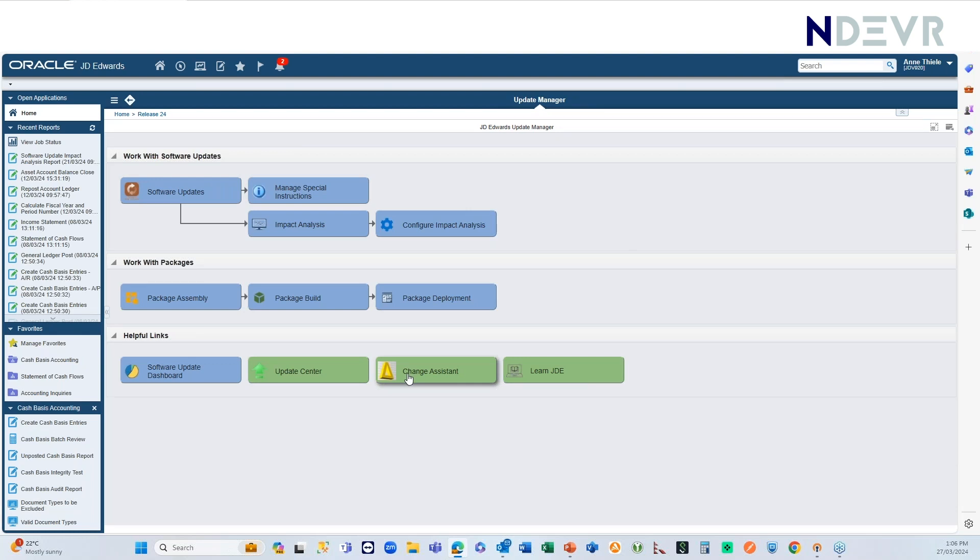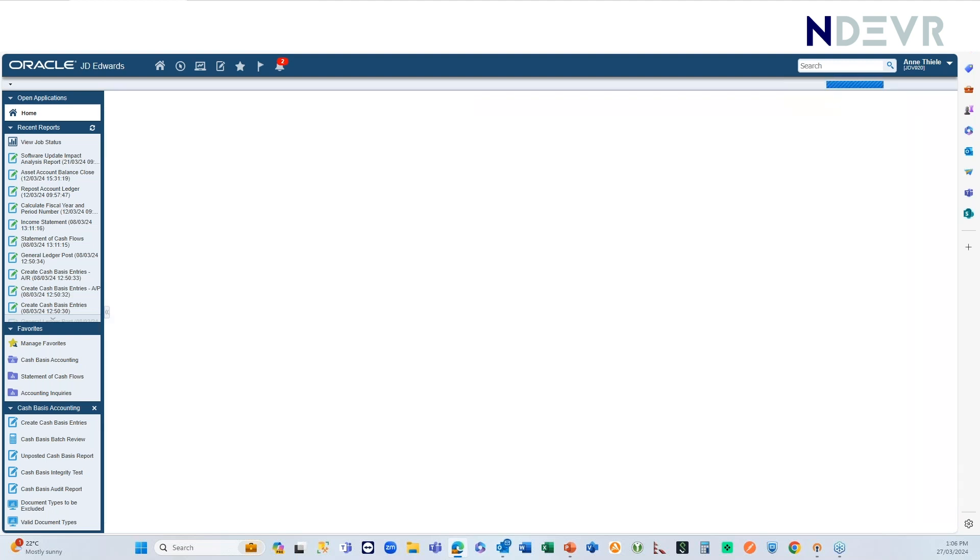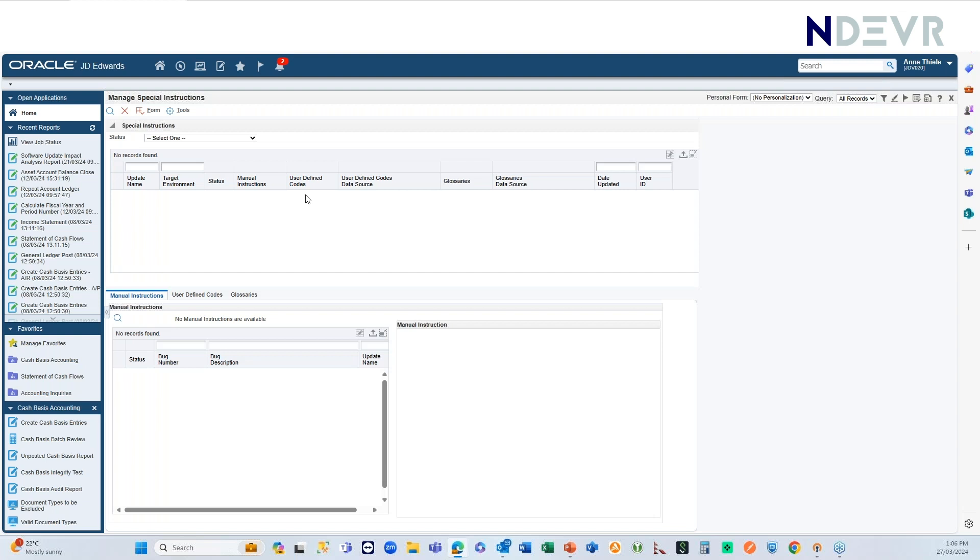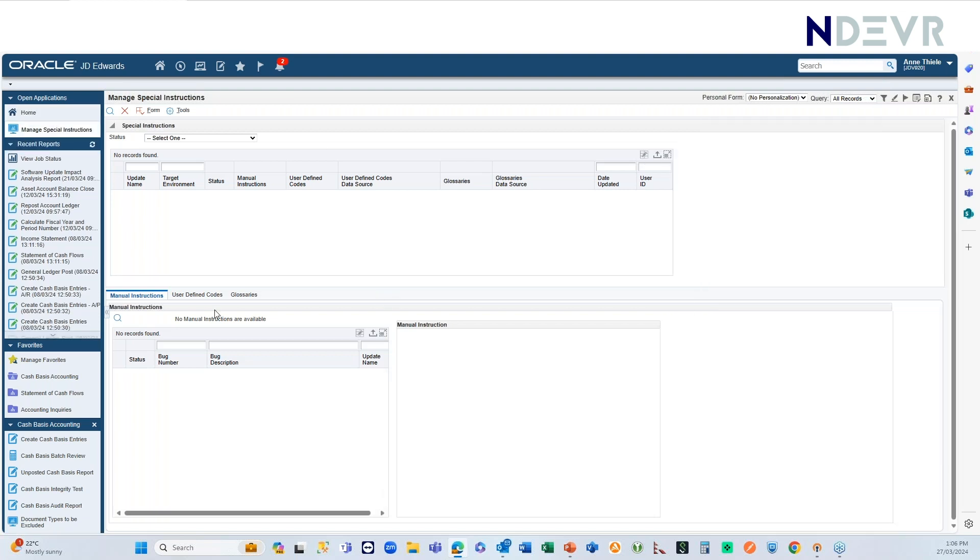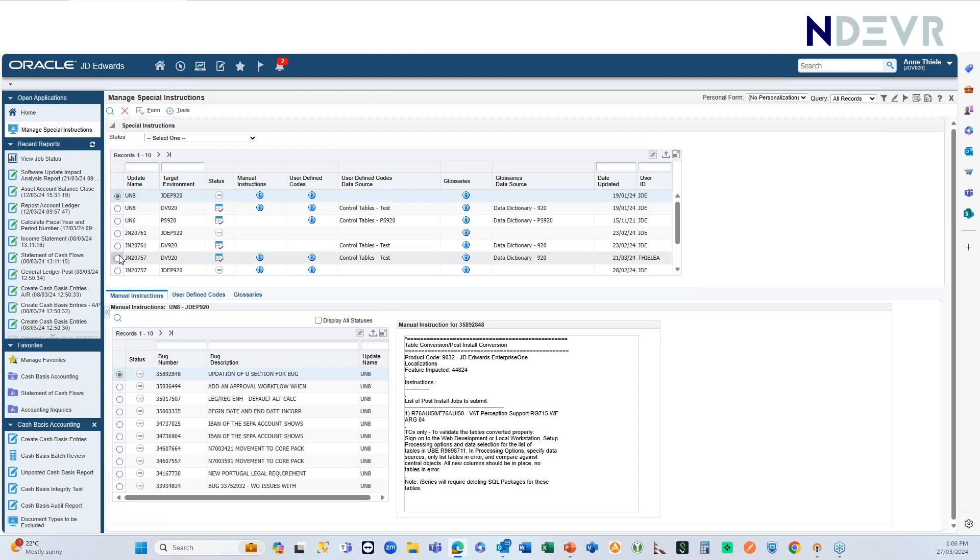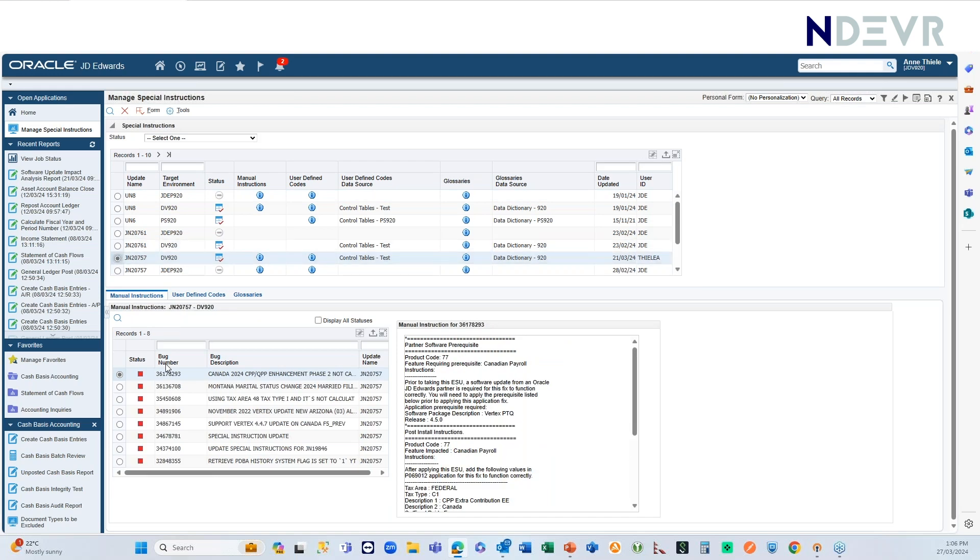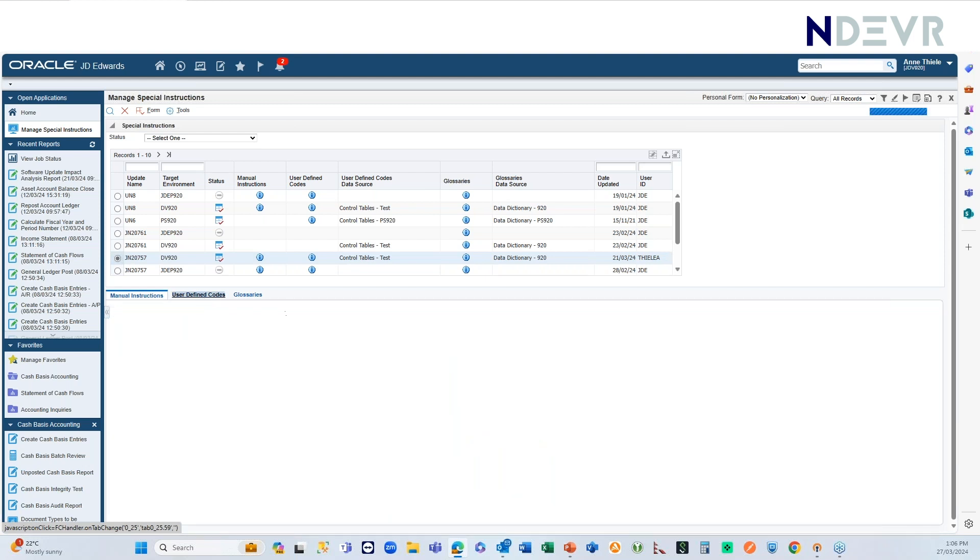You can go direct to ChangeAssist from here, and so on. What we're going to look at here is the Special Instructions. And under Special Instructions, you've, of course, got, let's pick one here. You've, of course, got your manual instructions here, and you can manage those.